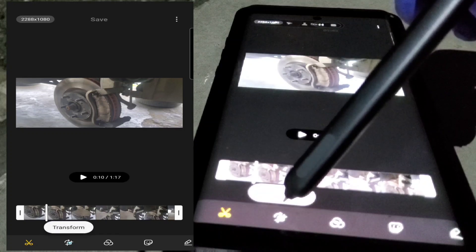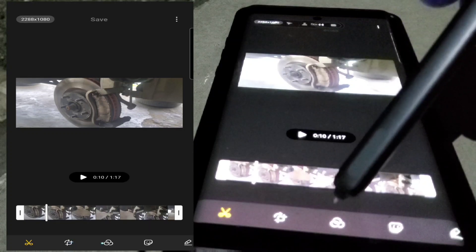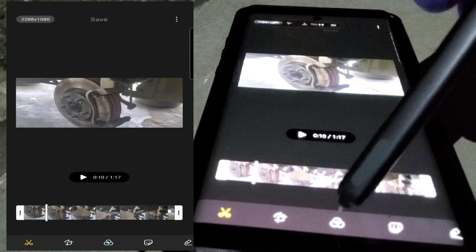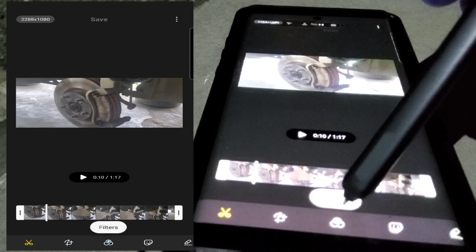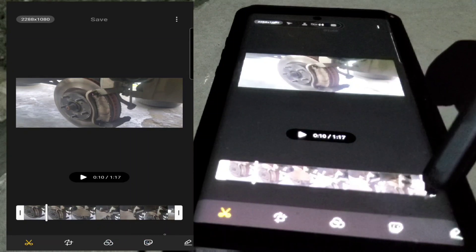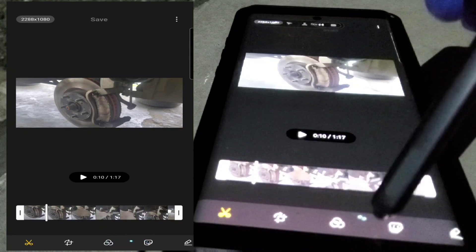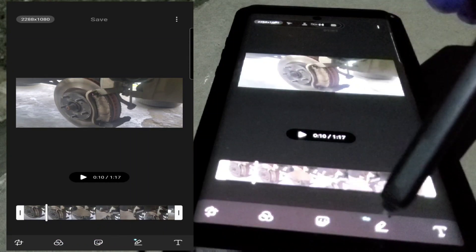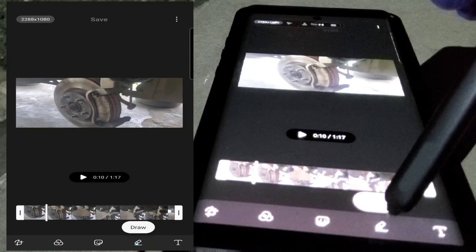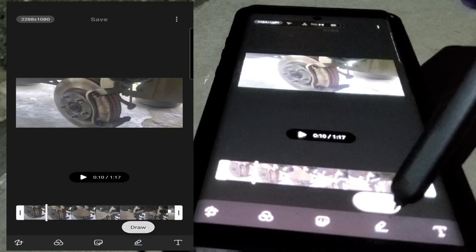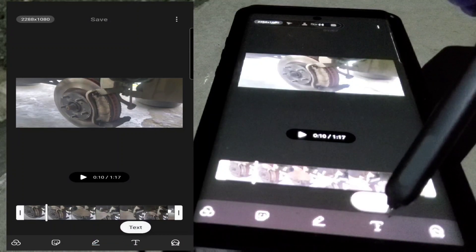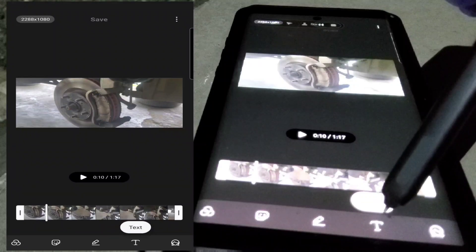So going over them again: Trim, Transform, Filter, Sticker, you can draw, and you can add your text or your title. This is for the quick one.